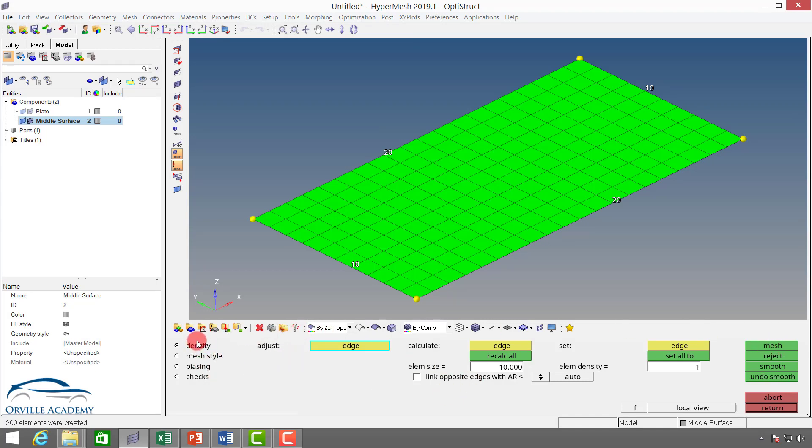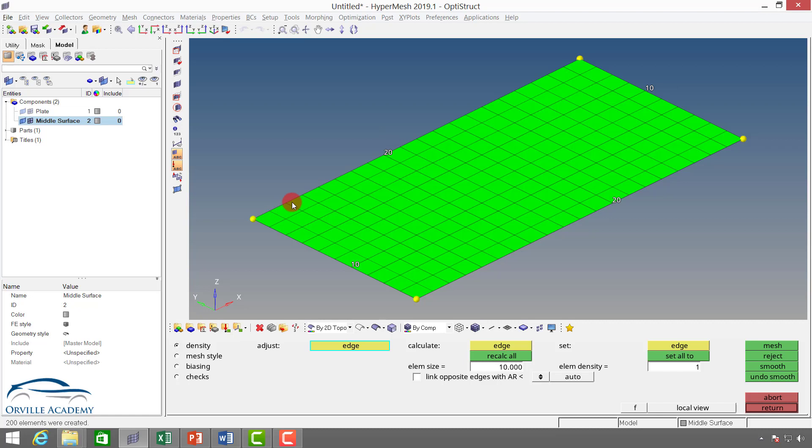In this window I have four options: density, mesh style, biasing, and checks. With the help of density you can change the number, this 20 and 20. Basically it means I have 20 elements along the length and 10 elements along the width. Suppose I want 25 elements along the length, then you can change that.